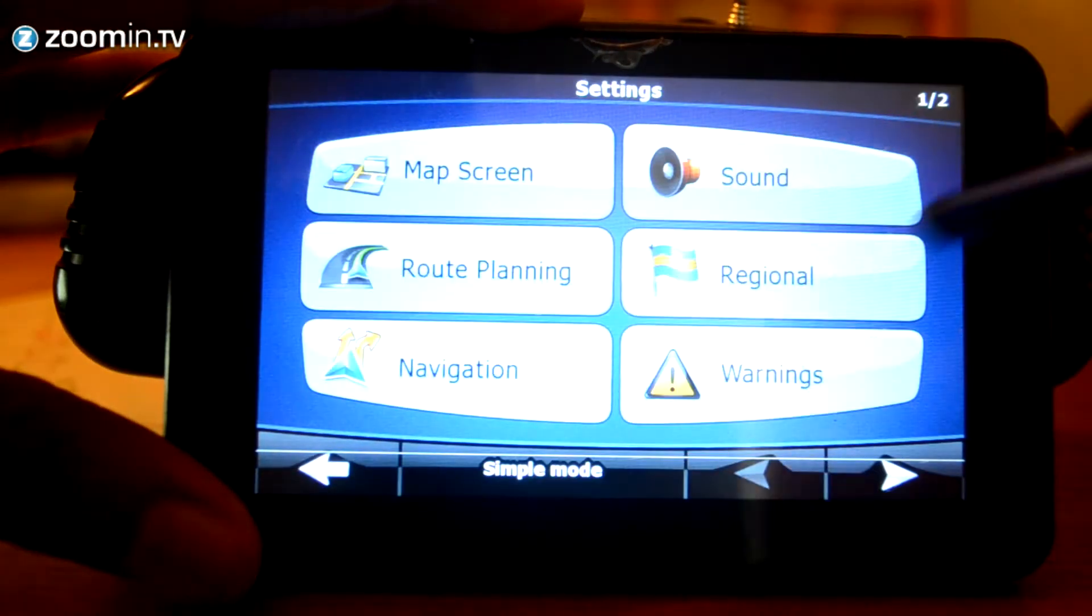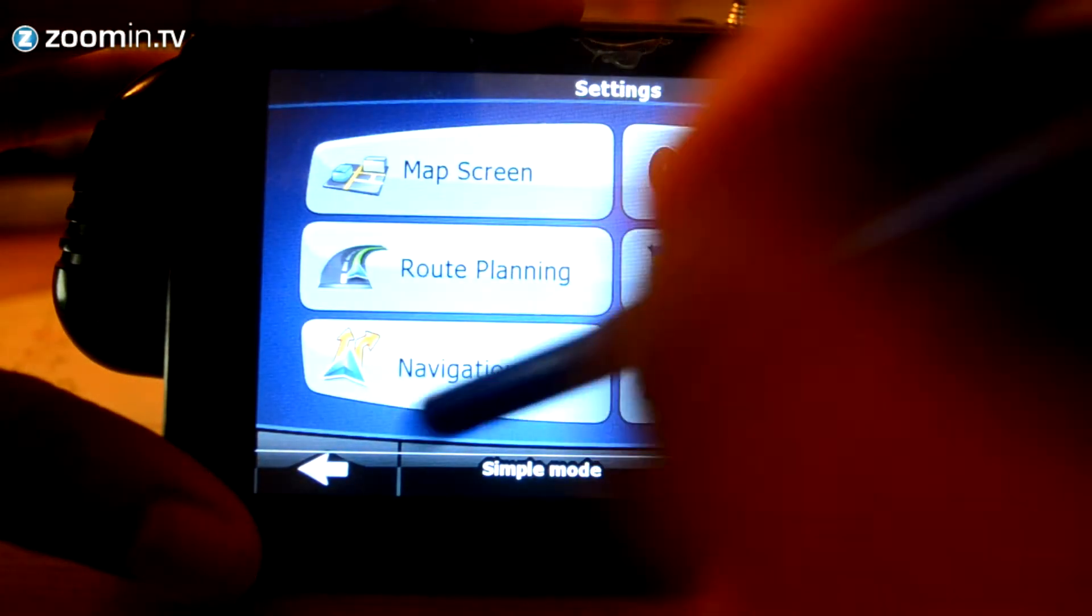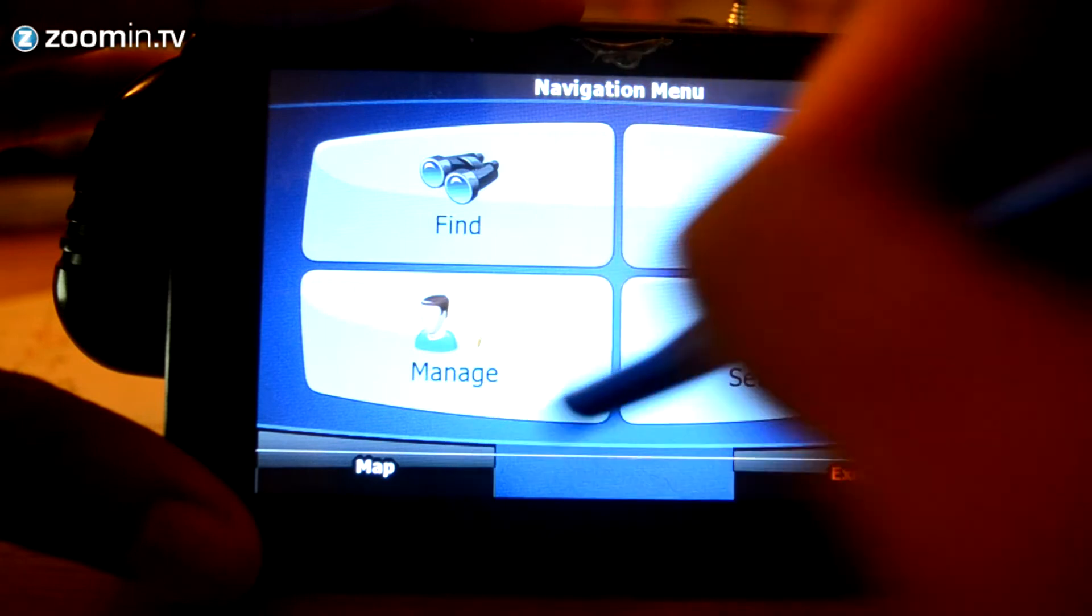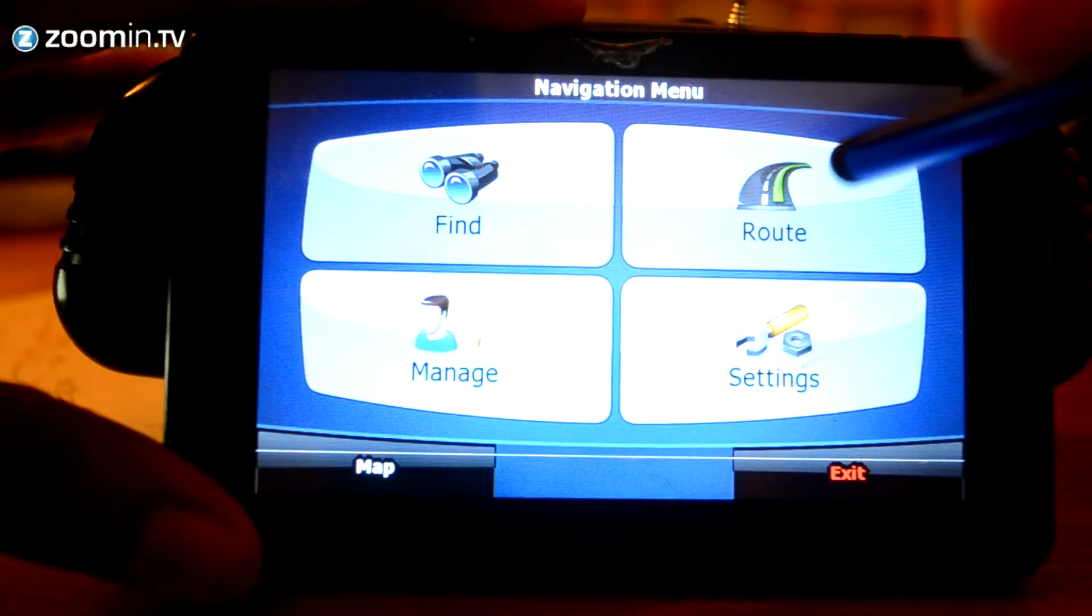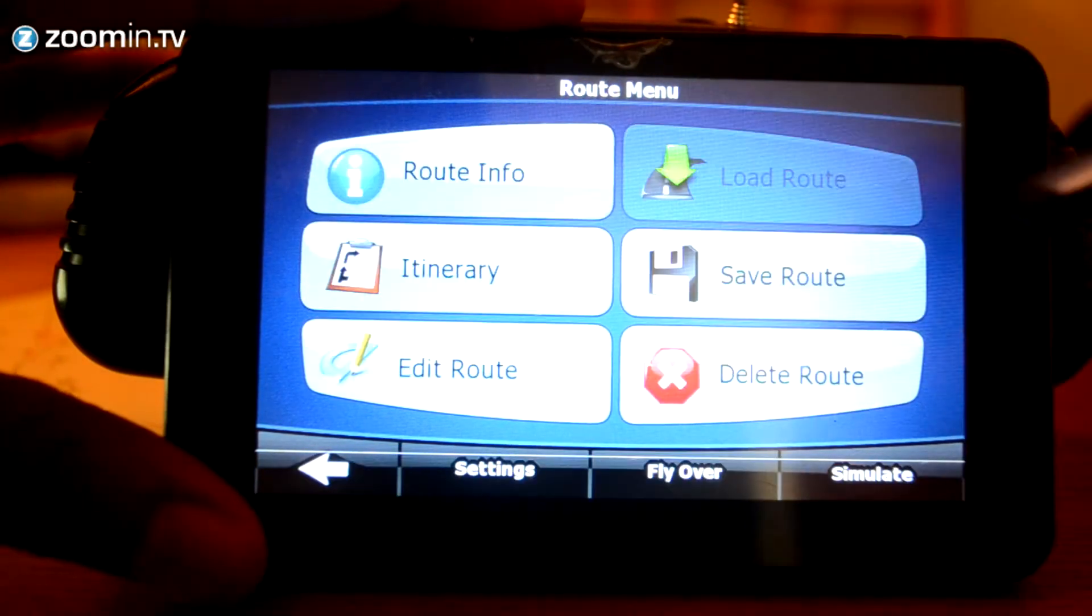You've also got your main settings. And then from there, you've got your route.